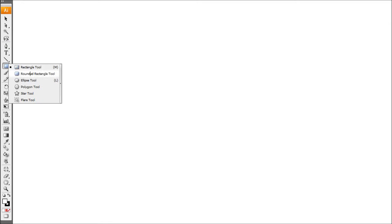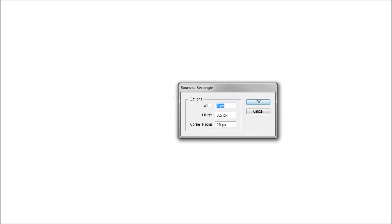The first thing you're going to want to do is draw out a rounded corner rectangle. We can simply do this by coming up to our shape tool, clicking and holding, and coming down to the rounded rectangle tool. Come into the middle of the page and just click once — this will bring up our size dialog box so we can type in whatever size we want. For this I'm going to go 150 pixels by 100 with a rounded corner radius of 20 pixels.